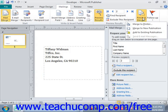If you select the Merge to Printer option, you will send the results of the merge directly to your printer for printing.